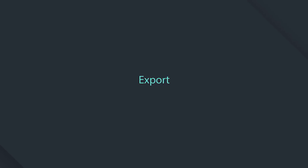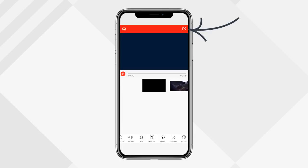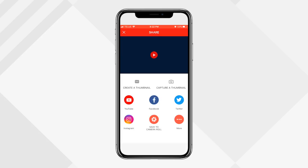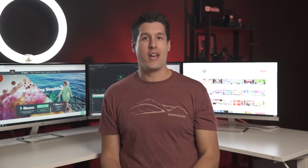When you're ready to export, click the little square with the arrow pointing out in the top right. It will begin exporting your video. You can export directly to YouTube, Facebook, Twitter, or Instagram, save it to your camera roll, or click 'More' for other options. You can also create a thumbnail — useful for YouTube. I'll save it to camera roll and I'm done. That's how you edit videos on your iPhone — let us know in the comments what type of videos you plan on editing, and don't forget to like and subscribe!